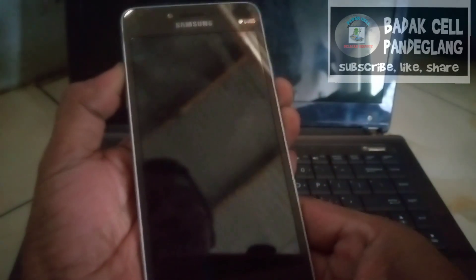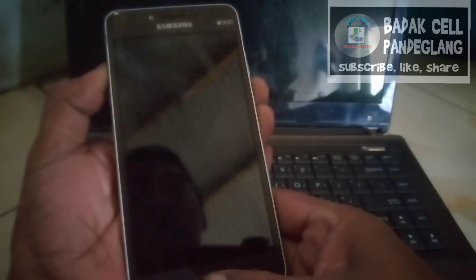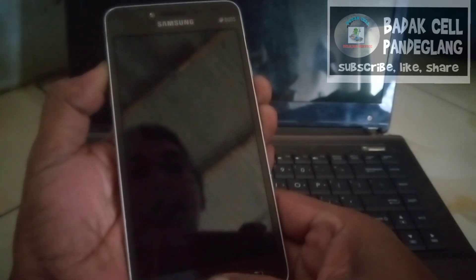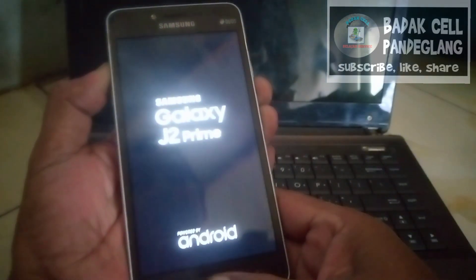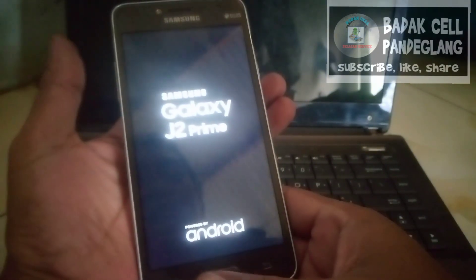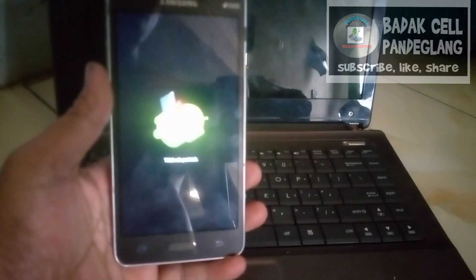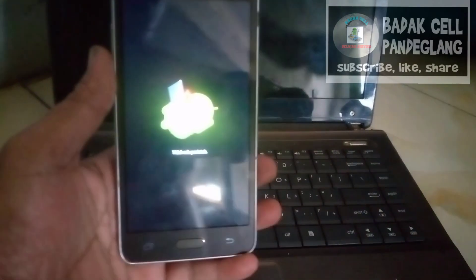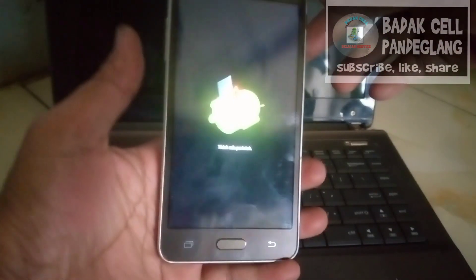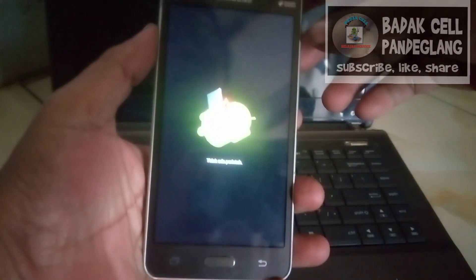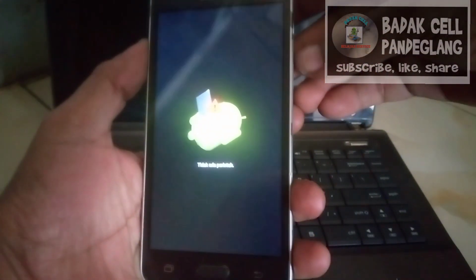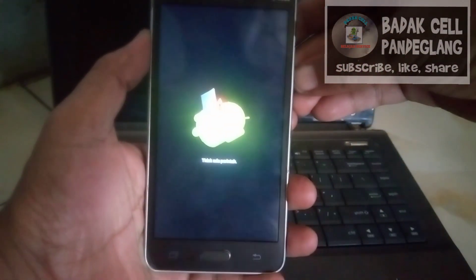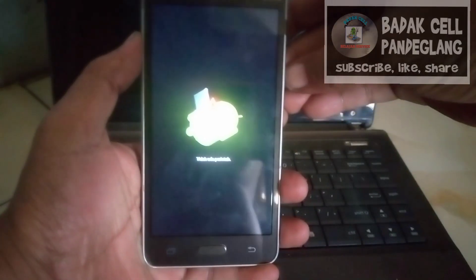Kita tekan berbarengan sampai muncul Galaxy, kita lepaskan. Sudah muncul ini — robot sedang tertidur, lagi tidur kali.